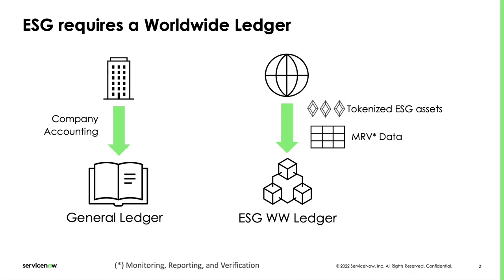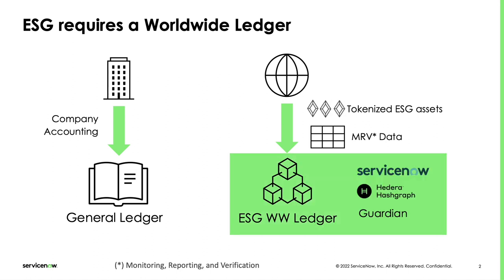Data that needs to be managed in an ESG ledger is about ESG assets and liabilities, for example carbon offsets or emissions, and corresponding MRV data. This can be any verifiable data coming from sensors, devices like solar panels or human input. In the live demo we will use the Now platform together with the Hedera DLT and Guardian API as the foundation for the worldwide ESG ledger.